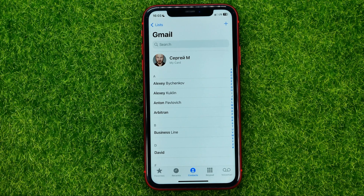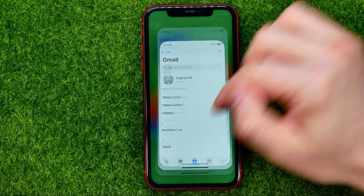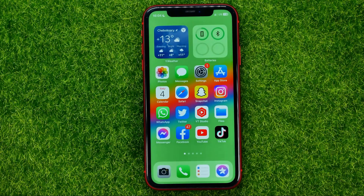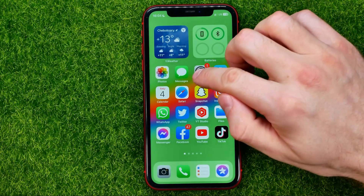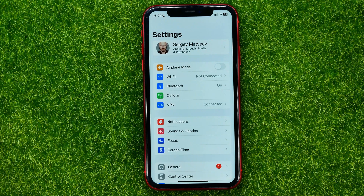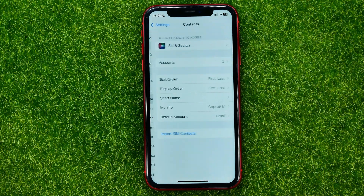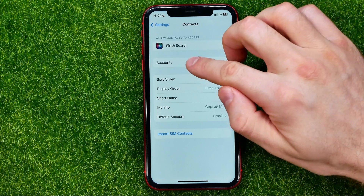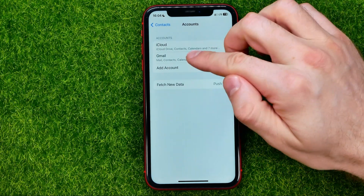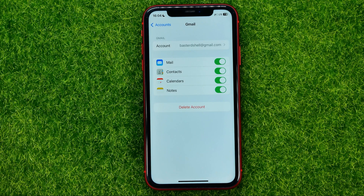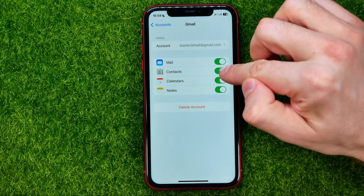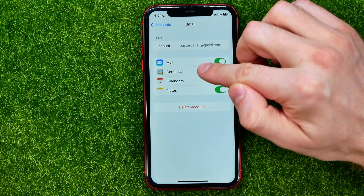However, there is one more way how you can delete all the contacts in one click. Go out of contacts and head over to Settings. In Settings, scroll down until you find Contacts, then Accounts, then Gmail. That's where you can bulk remove Gmail contacts from your iPhone, simply by toggling off the switcher next to Contacts.